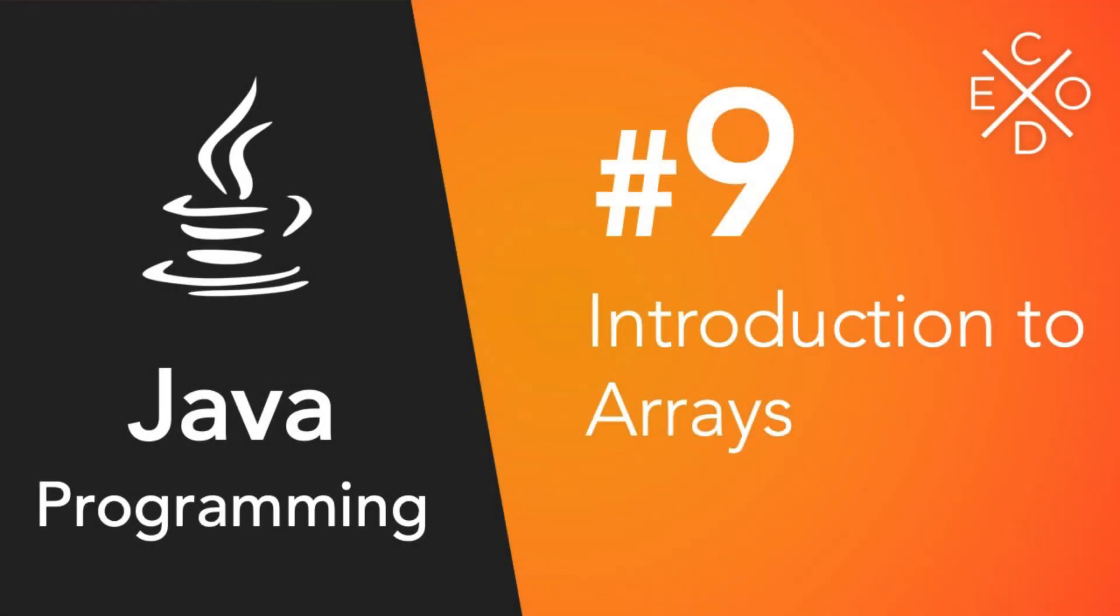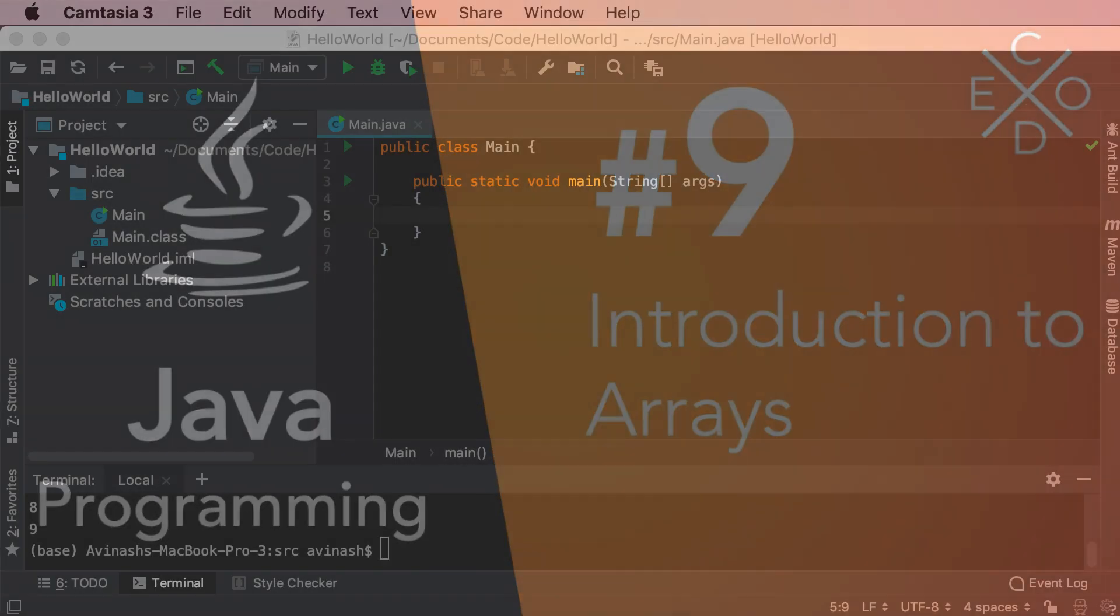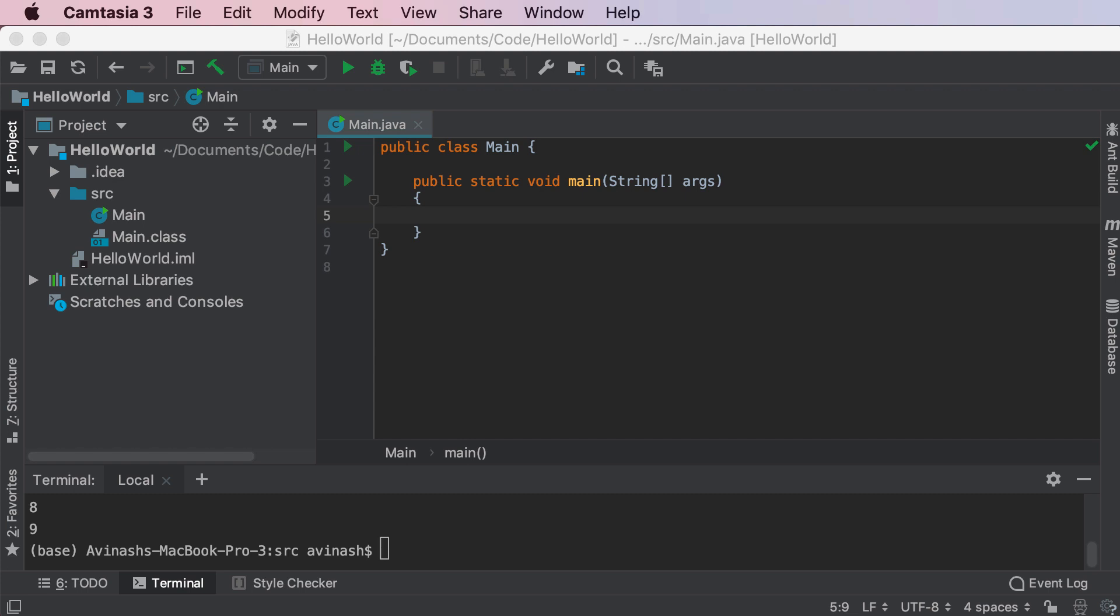Hey guys, Avi here and welcome back to the Codex. In this video we're going to talk about the data structure in Java known as arrays. Let's get started.